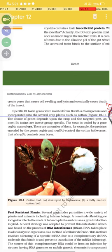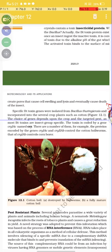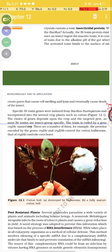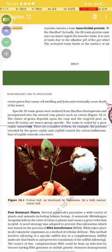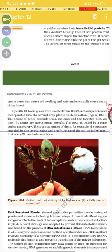Specific Bt toxin genes were isolated from Bacillus thuringiensis and incorporated into several crop plants such as cotton. The choice of gene depends upon the crop and the targeted pest. Since most toxins are insect-group specific, a specific toxin is coded by a gene named 'cry'. For example, the protein encoded by the gene cryIAc controls cotton bollworms, and cryIAb controls corn borers.